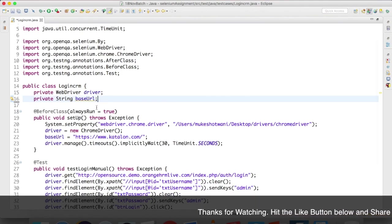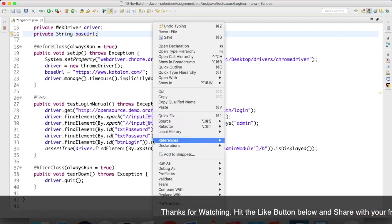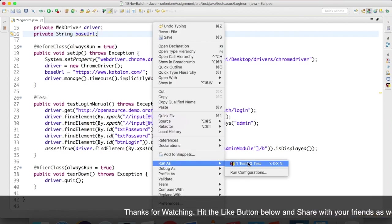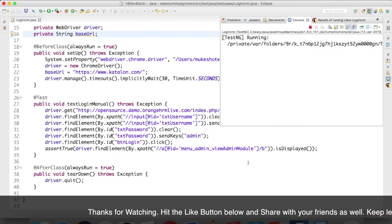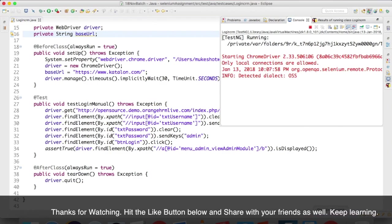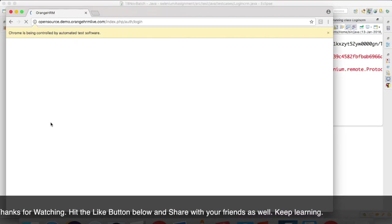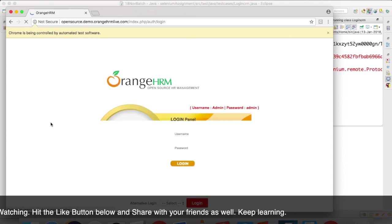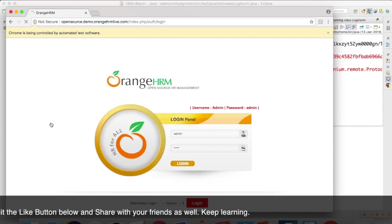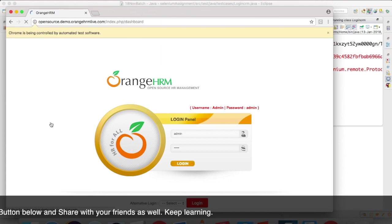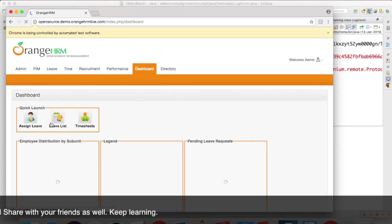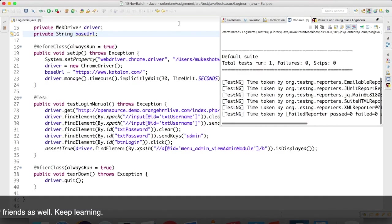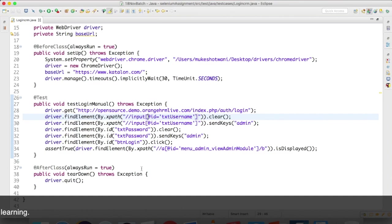Now it's good. Now let me run this. Right-click, run as TestNG test, and you will see it will start the fresh session and it will perform the same activity—type username, password—and after login it will close.